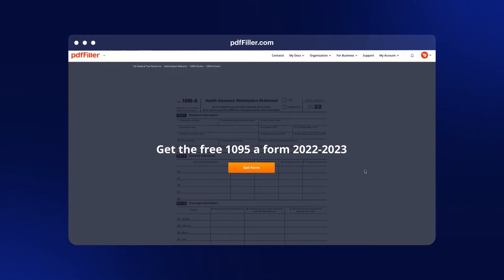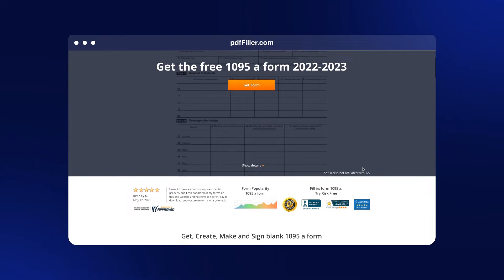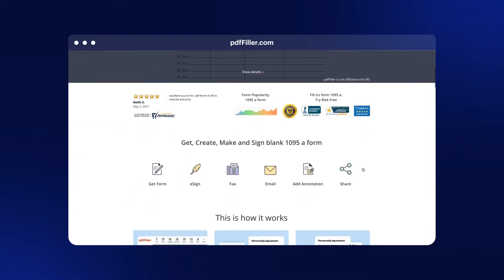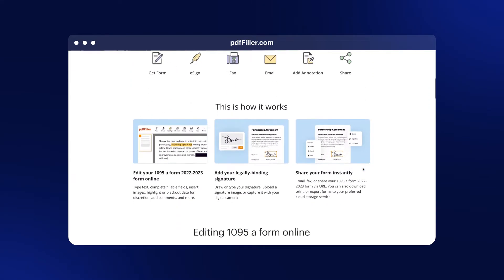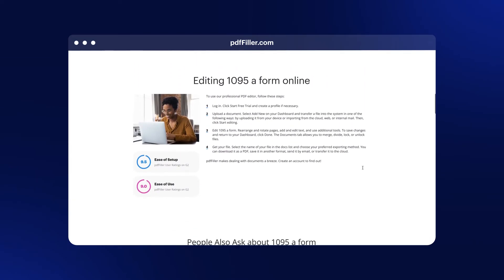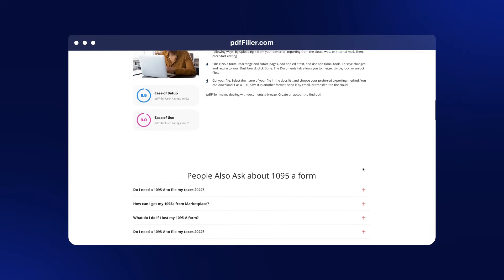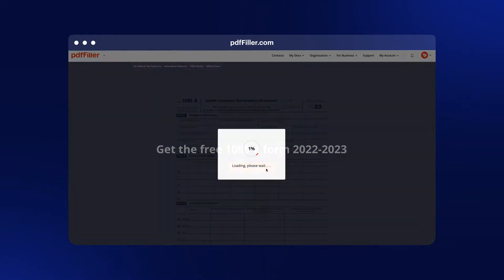Form 1095-A is an IRS form that documents the health care coverage information of an individual or family. From now on, you can quickly and easily complete your Form 1095-A online and submit it to the IRS right away.